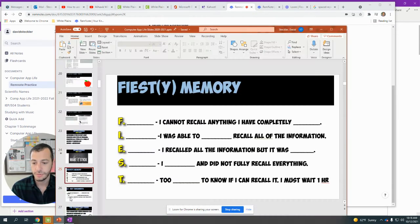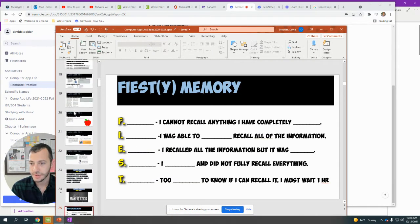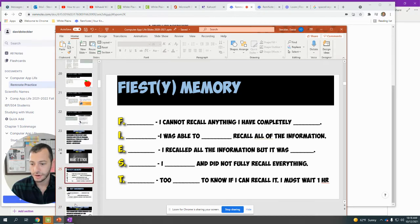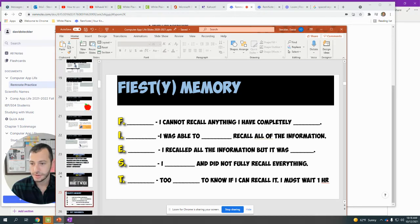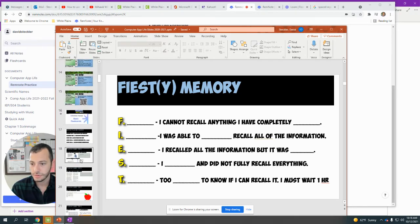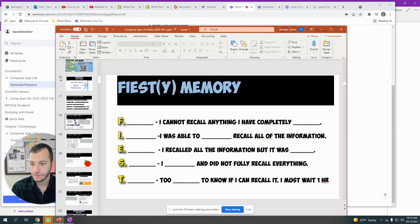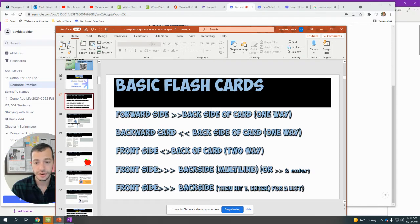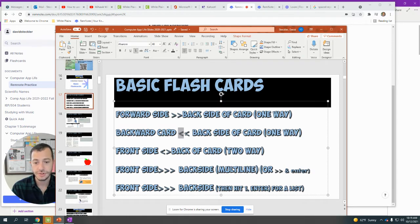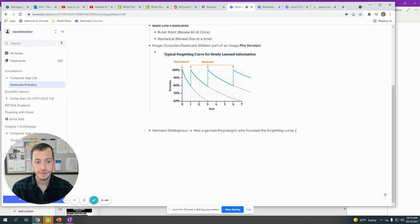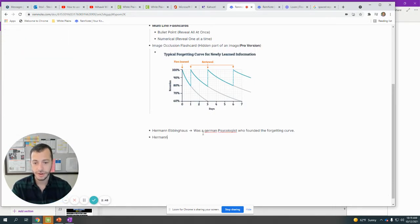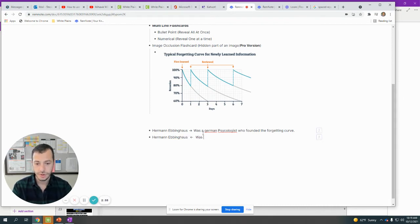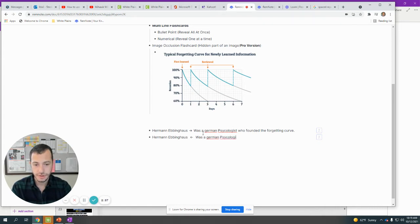That was a one-sided flashcard, front to back. I can also create a backwards card. A backwards card—I'm going to reverse the way of the arrows. So instead of writing Herman Ebbinghaus that way, I could write Herman Ebbinghaus, and then I do the reverse version. At the back of the card: was a German psychologist who founded the forgetting curve.